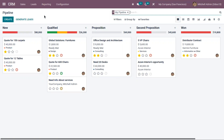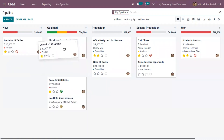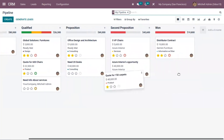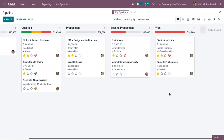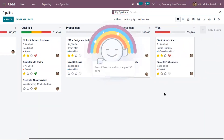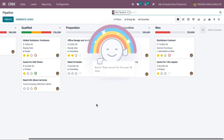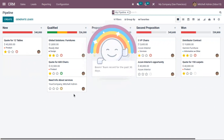Here we have the opportunity pipeline in a Kanban view, and you can view different opportunities in each stage. We can move them from one stage to another stage and place an opportunity in one stage. When you create an opportunity or a lead, you can follow the customers using activities — such as sending a mail, making a phone call, or scheduling a meeting.